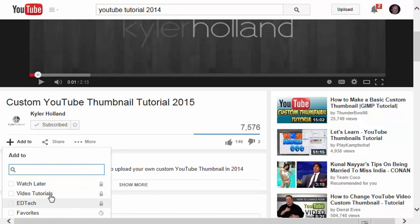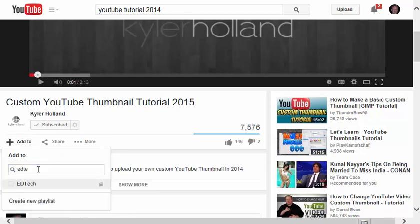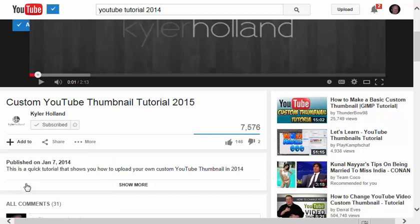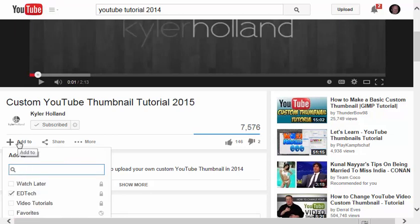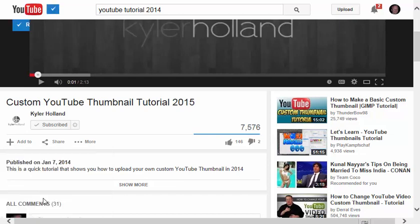scroll down, and if I have many different playlists, I could just type in a keyword, like EdTech. I'll click on that playlist, Add To, Add Tech, and that video has been added.